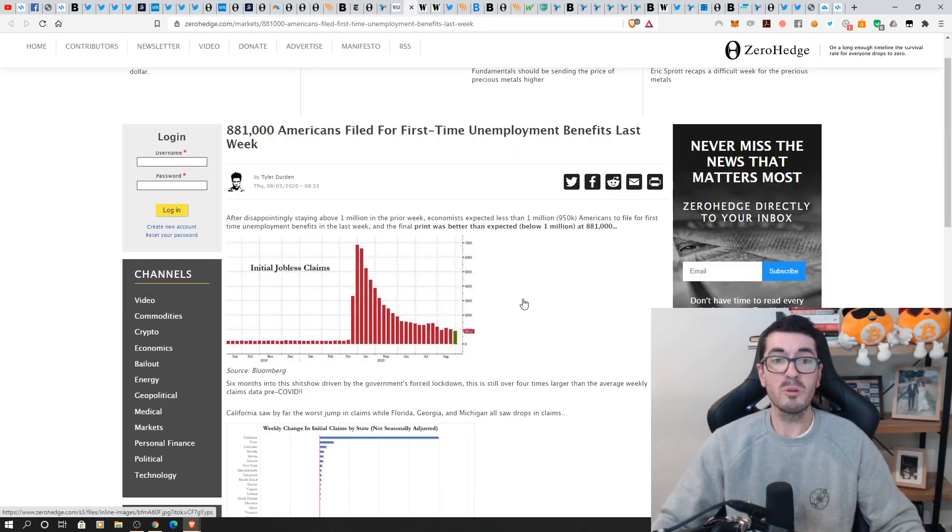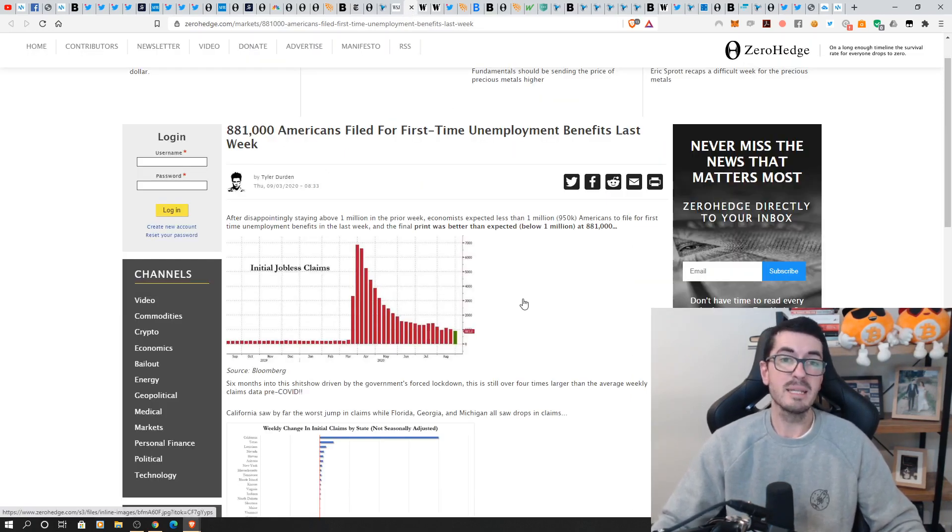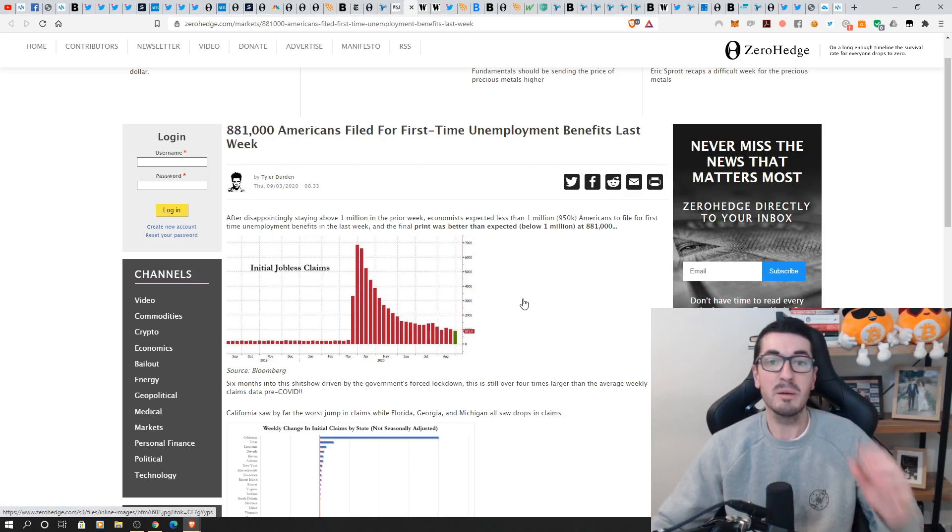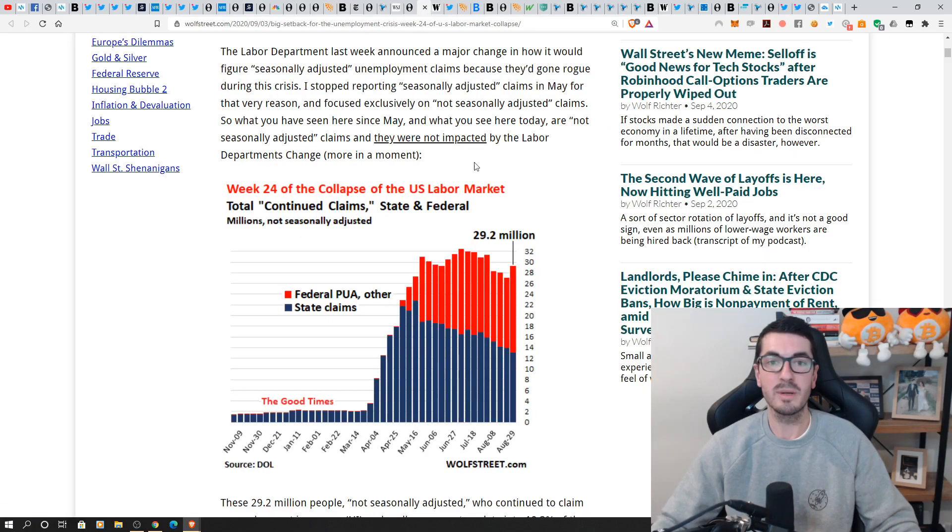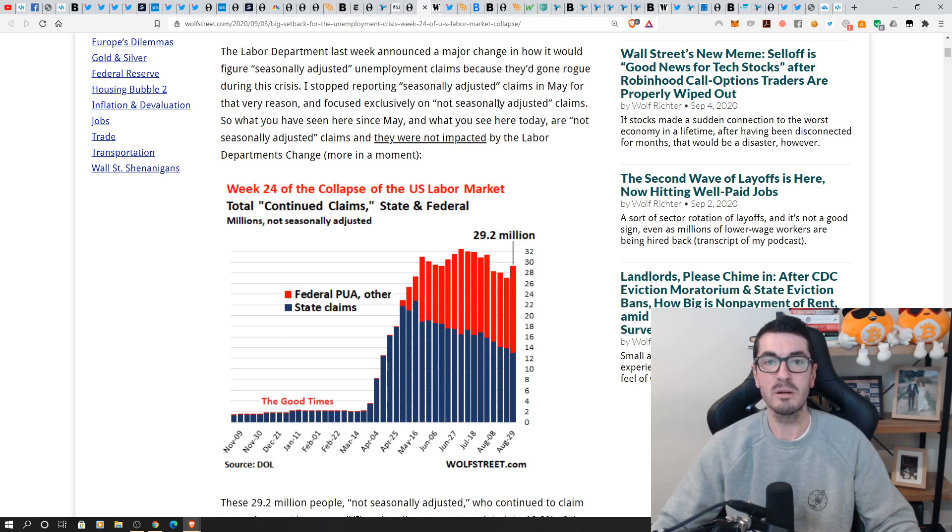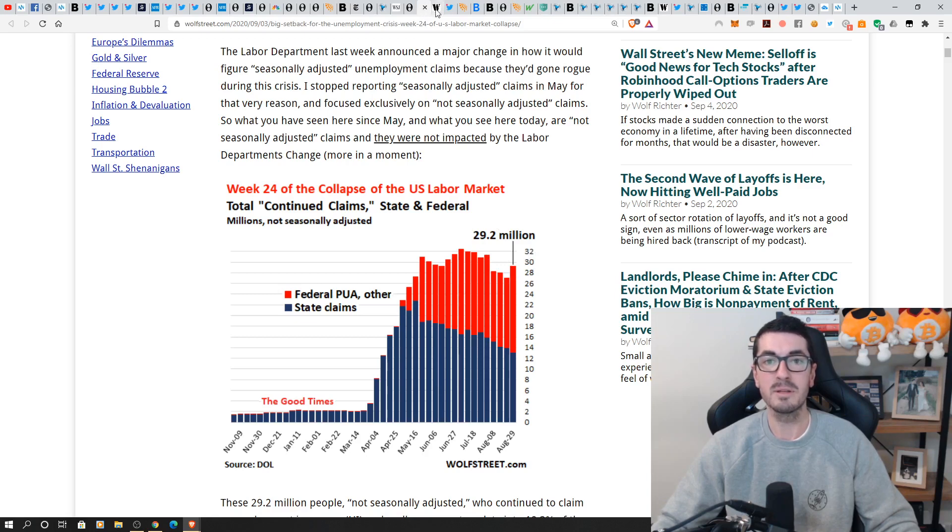In terms of unemployment, we had nearly a million Americans file for the first time again last week. Total numbers ticked up to 29 million ongoing claims. So things are not getting better there.